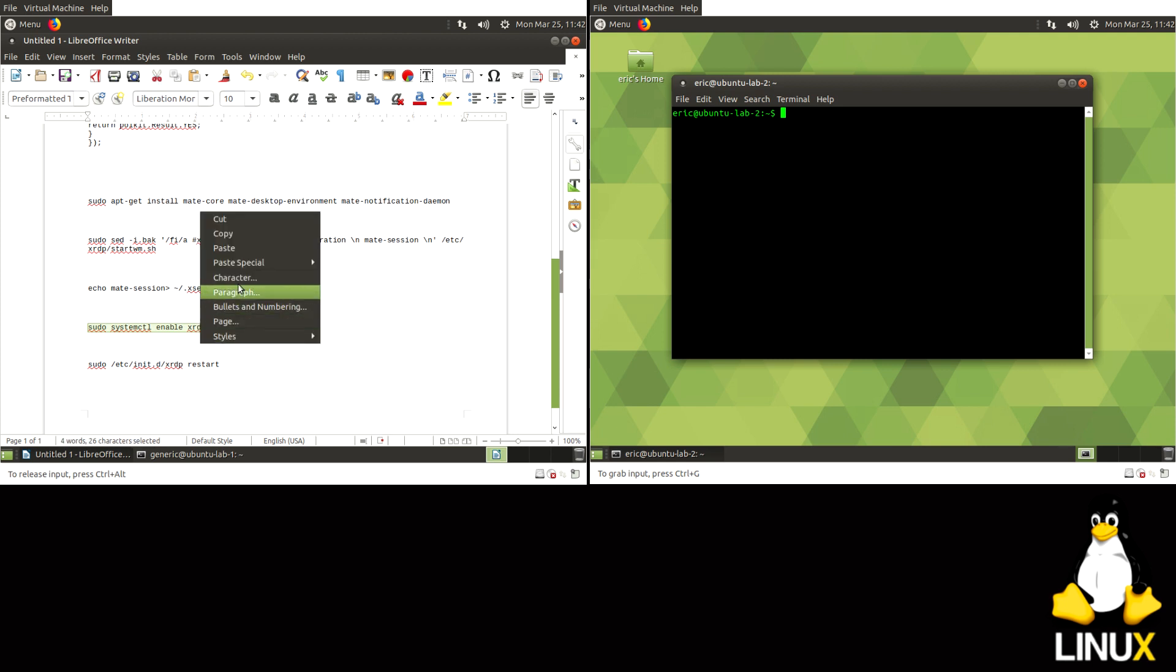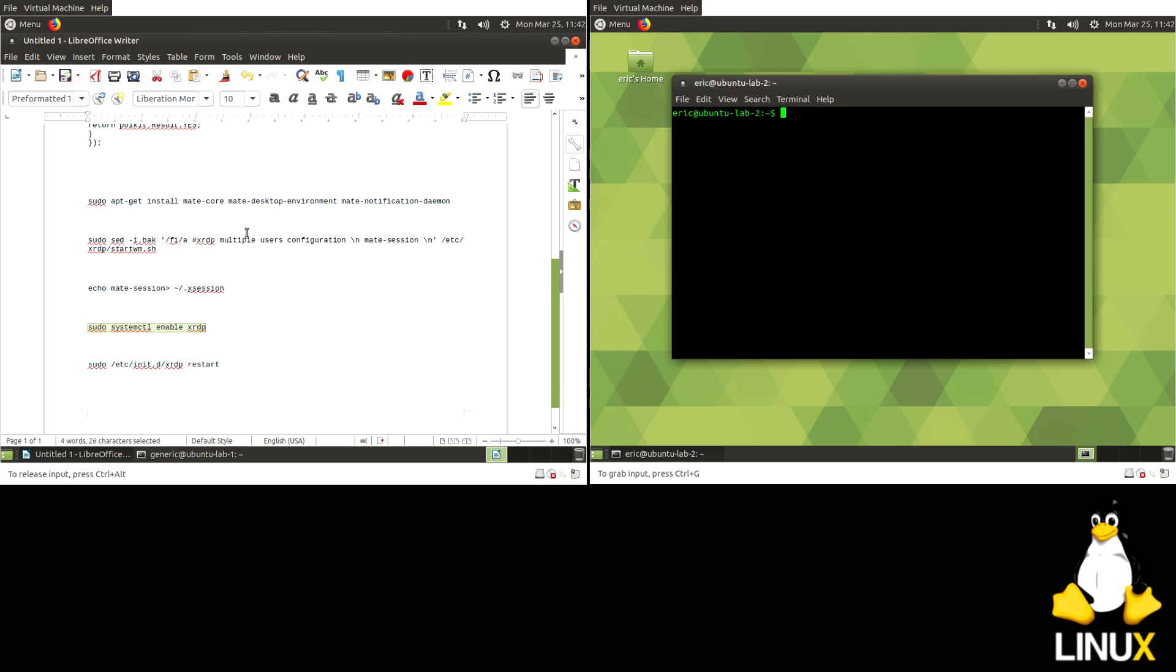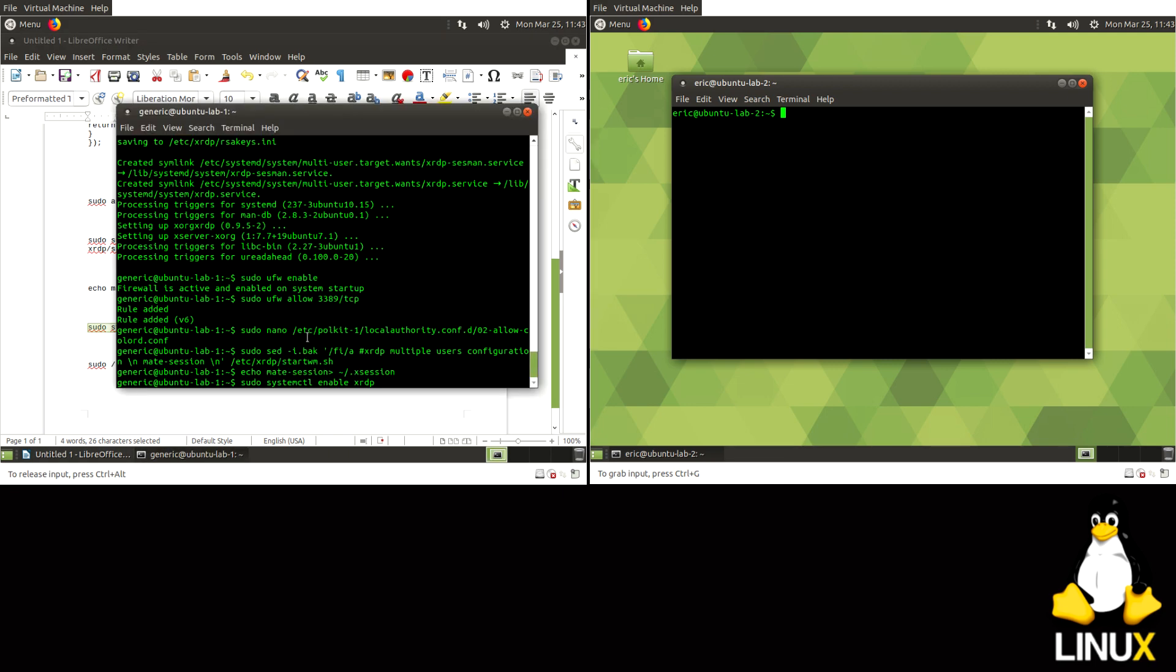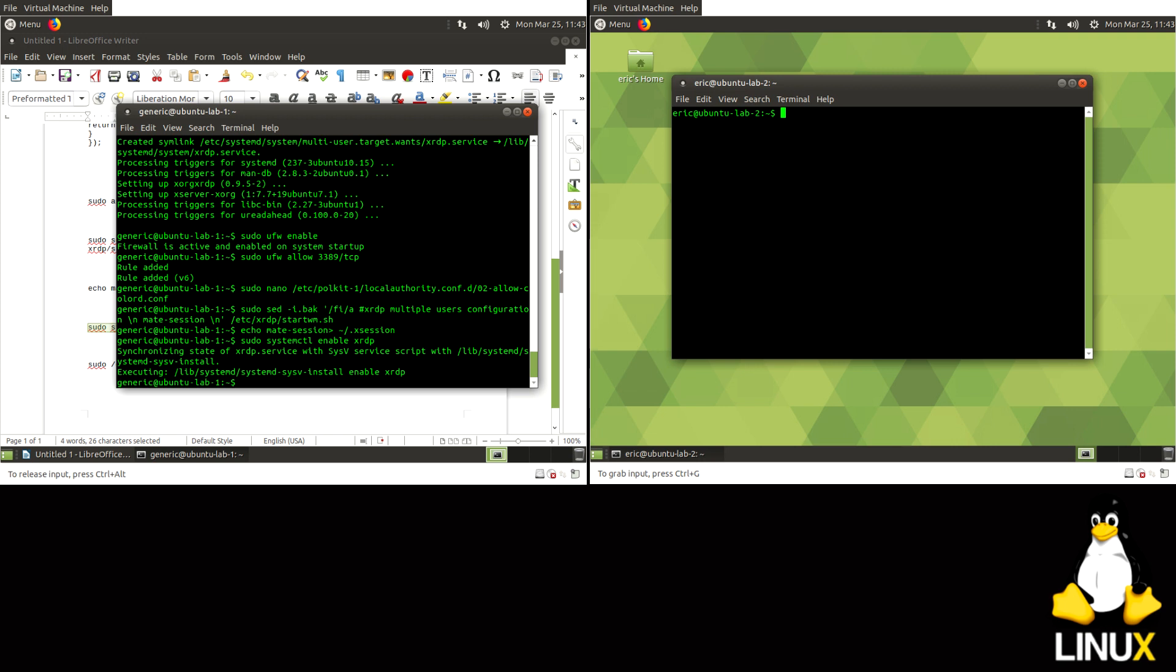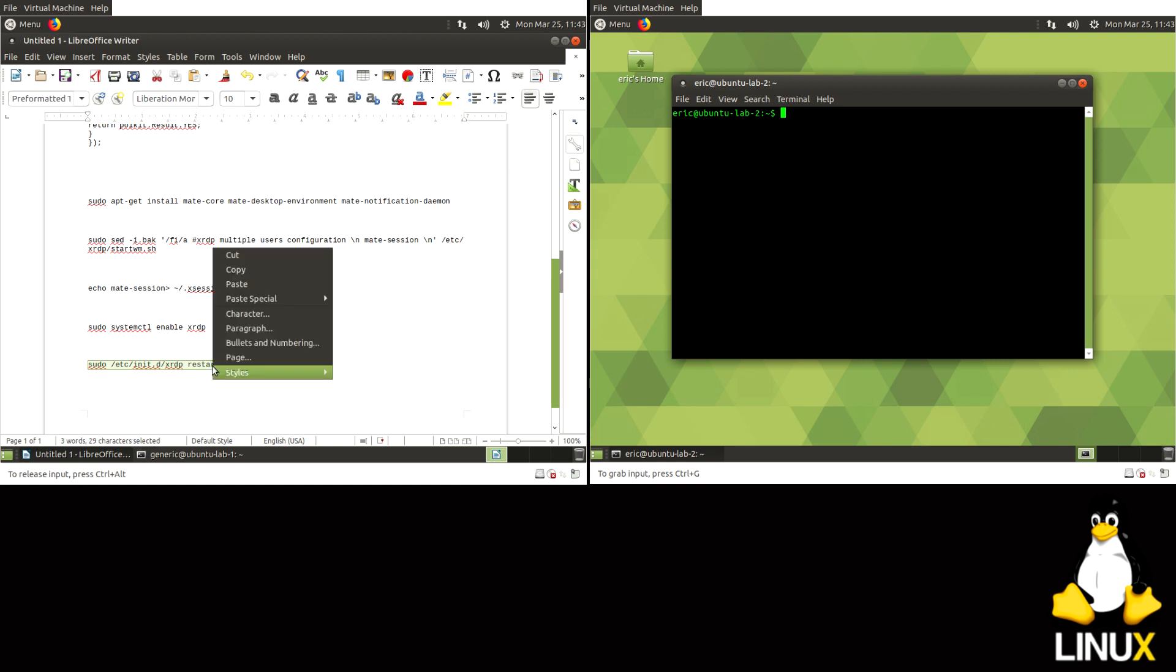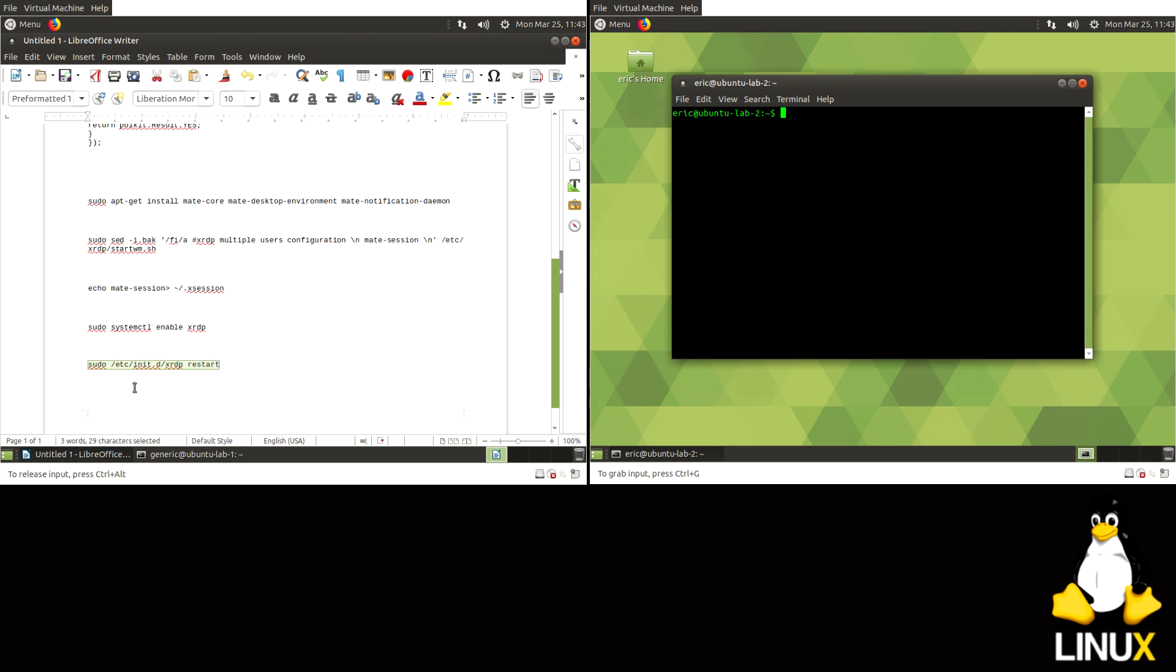Alright, and if you want XRDP to run on startup, do System Control Enable XRDP.